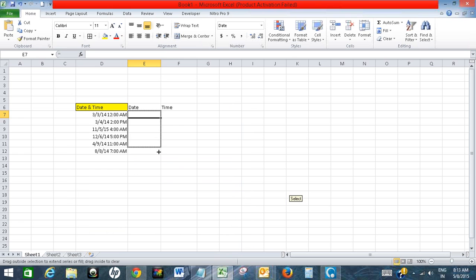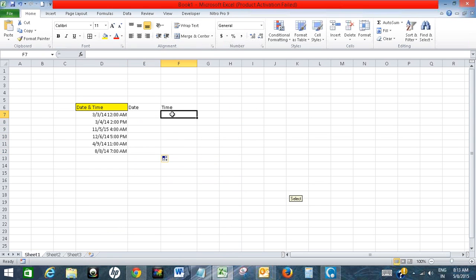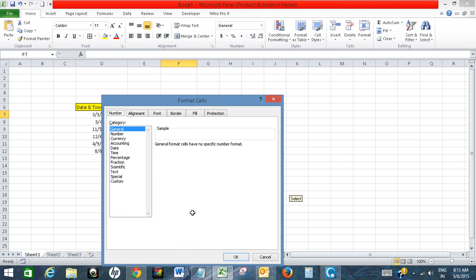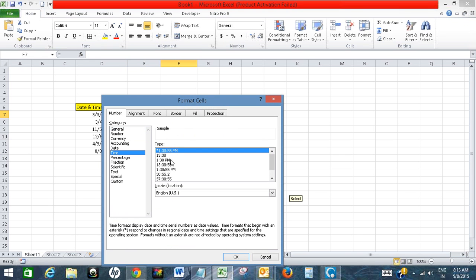Now similarly, choose format for the time cell. Choose the time format you want. So I am choosing this. Click OK. Now drag it.